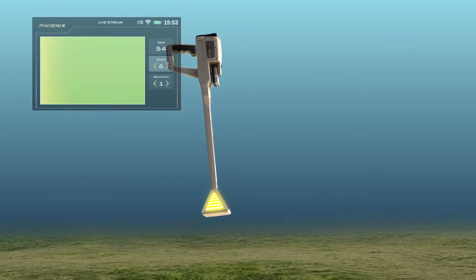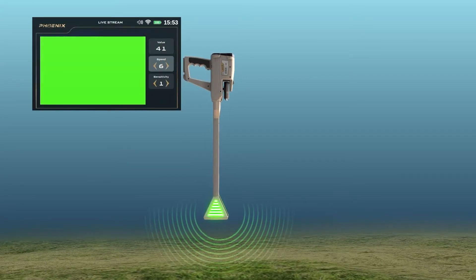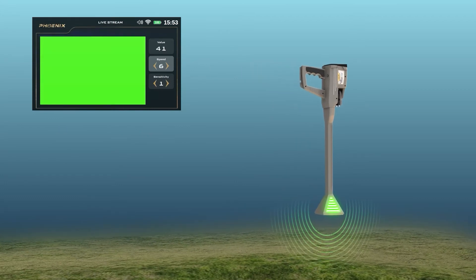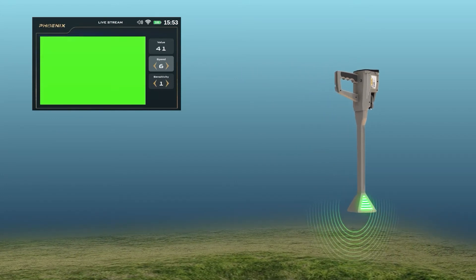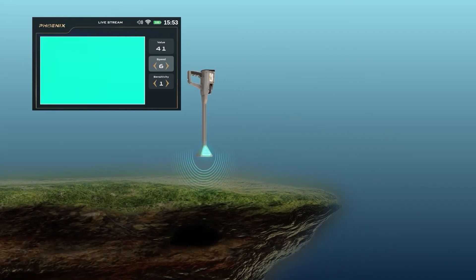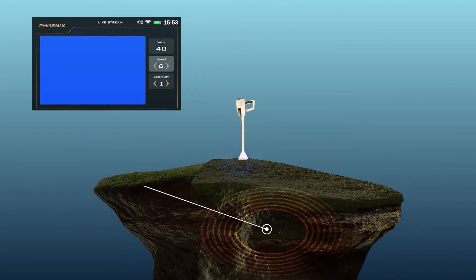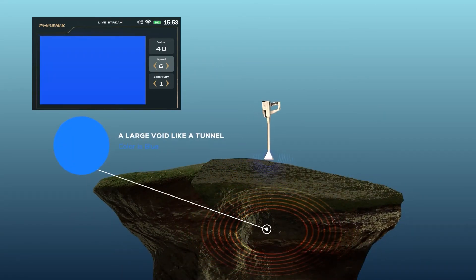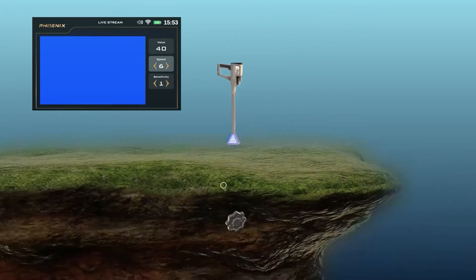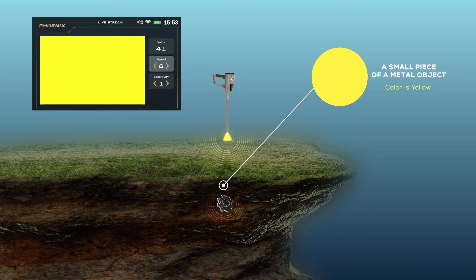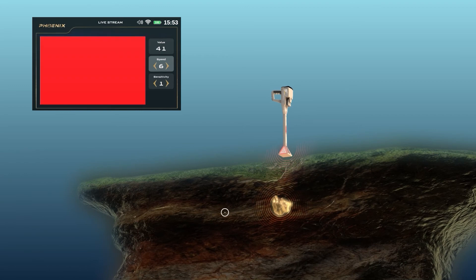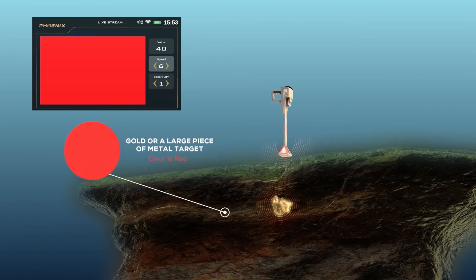The following is a description of the connotations of different colors. Green: Normal, natural ground. Light blue: Small space. Blue: Large void, like a tunnel. Yellow: Small piece of a metal object. Red: Gold or a larger piece of metal object.